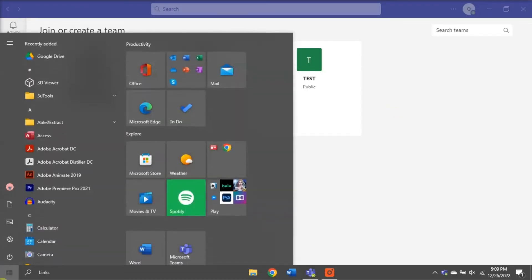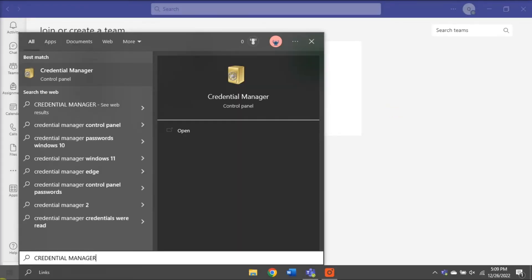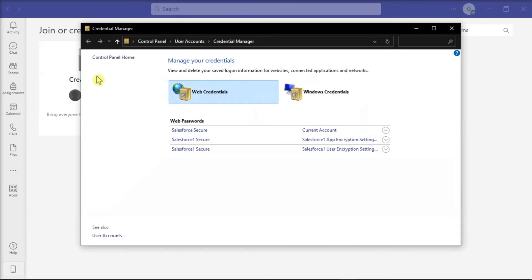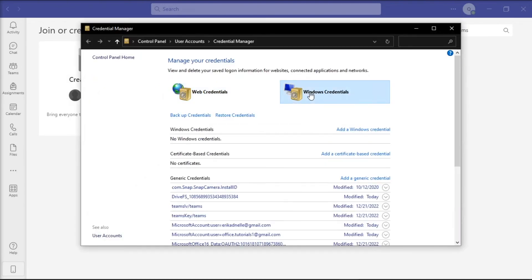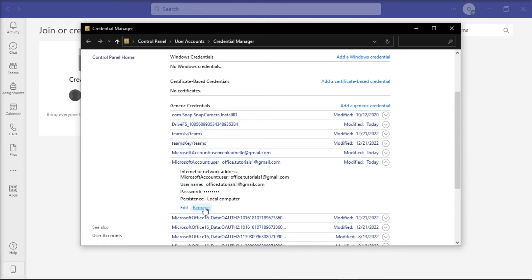Lastly, what you can try to do is remove your Office credentials by searching Credential Manager, choose Windows credentials, then remove your Microsoft login information. After that, reboot your computer, launch one of your Office applications, and check if you can now open your Office files using the Teams desktop application.